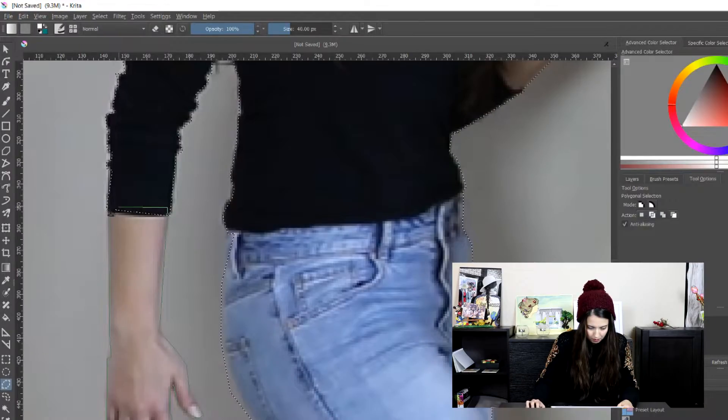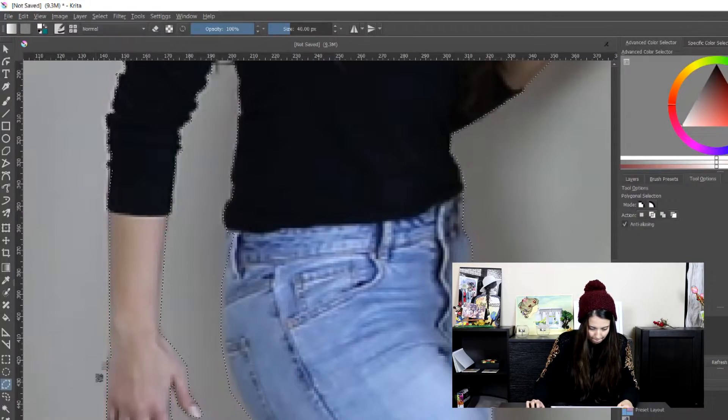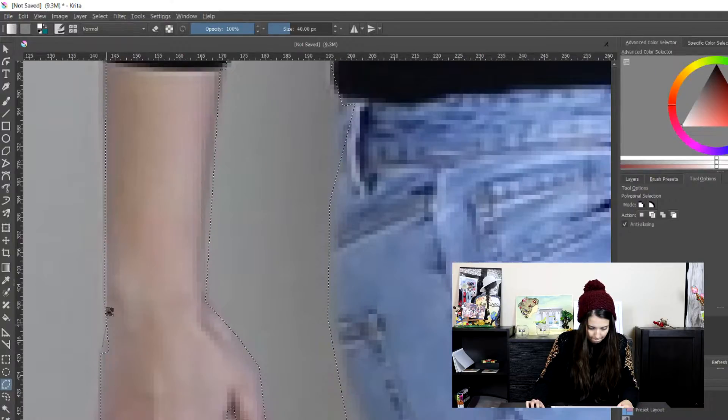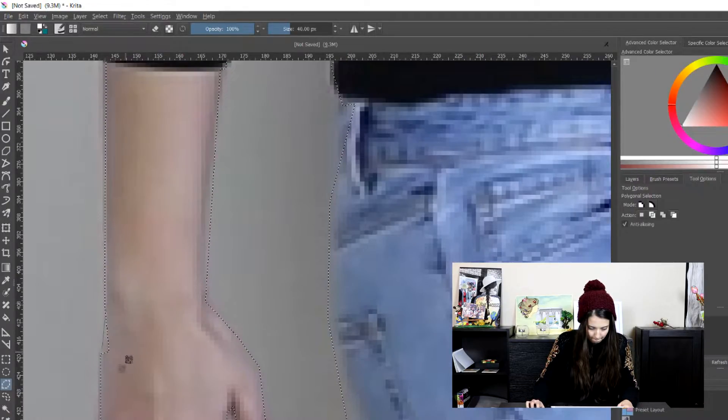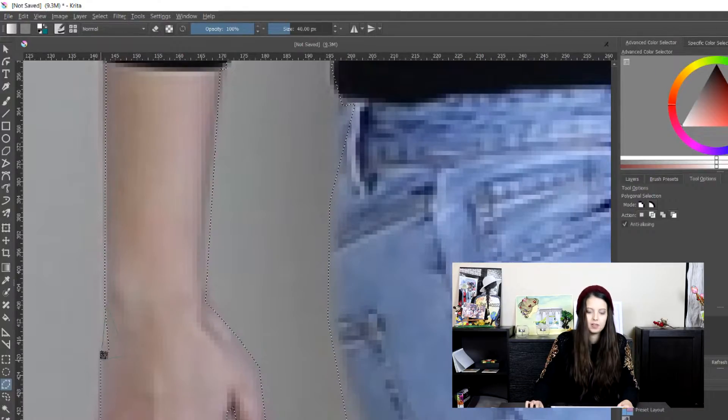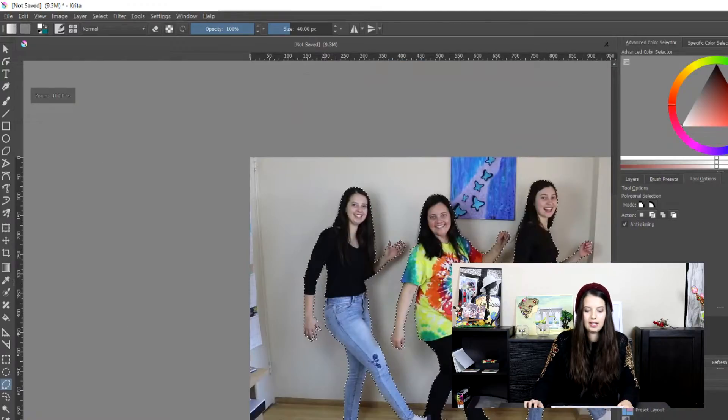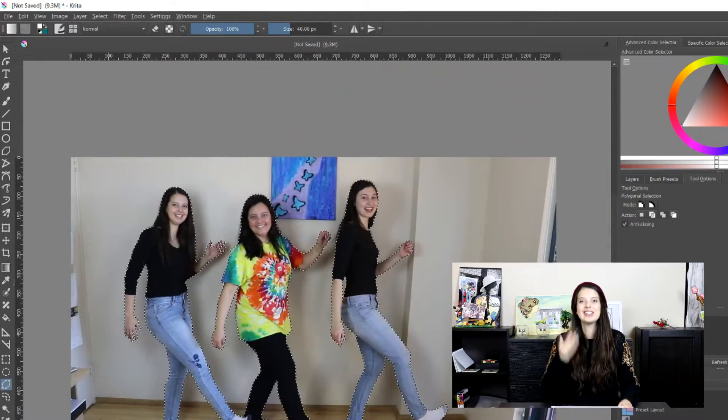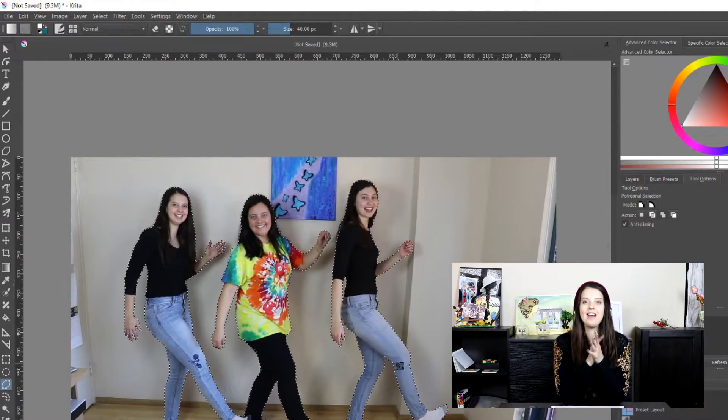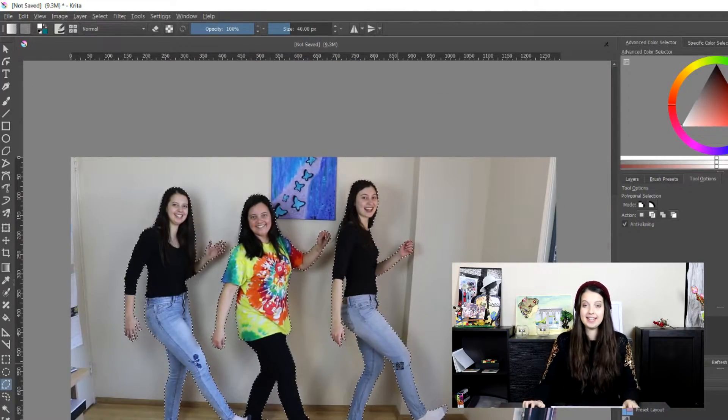But also if you do have a problem, what we can do is as soon as you just click it and finish it off, then you can go into the subtract, so in the tools option where it's the add, you can also press subtract and the shortcut is S. Then exactly what we're doing, you just go in the area that you don't want selected and you just click, you just make a shape on that side bit. Okay, cool, so I now have all of us selected.